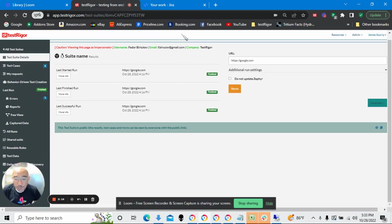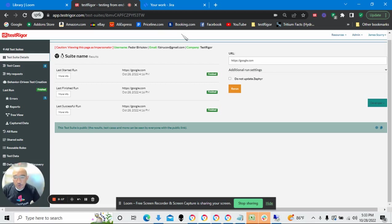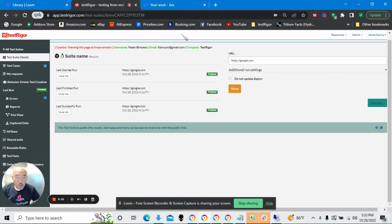Hello. Today we're going to look at TestRigger's integration with the Zephyr module for Jira.